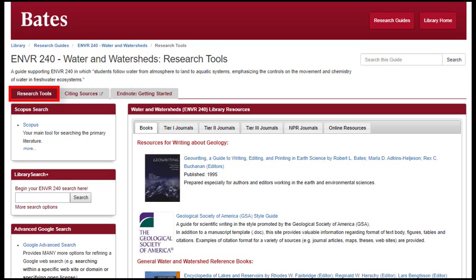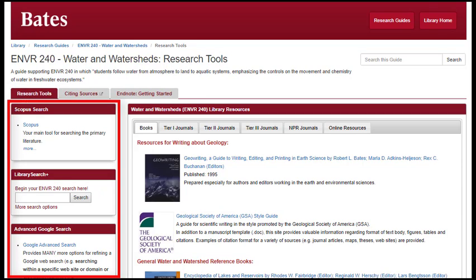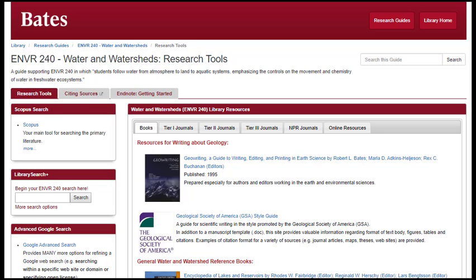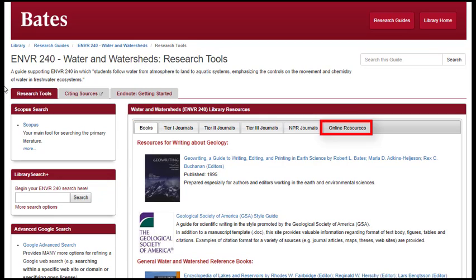The Research Tools tab contains tools for keyword, phrase, and title searching, as well as a carefully selected collection of books, journals, and online resources.